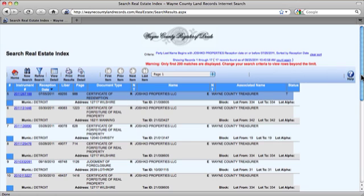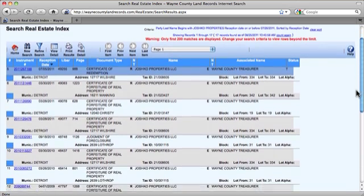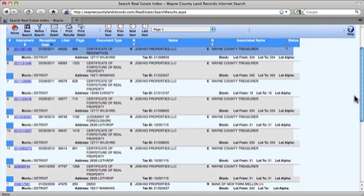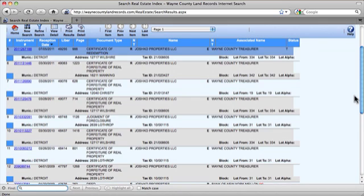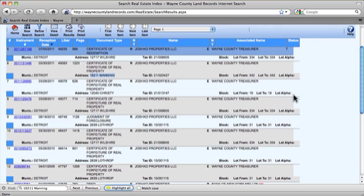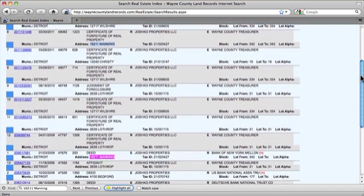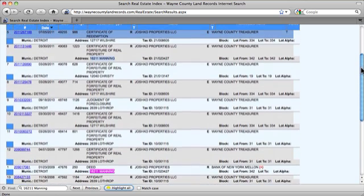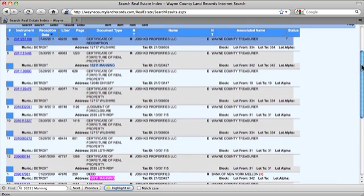If you're looking for a specific property, here's a tip: use your Command key and F key at the same time to bring up the search feature. Today, we'll look up the specific property 16211 Manning. If we hit Highlight All, we can then see all of the highlighted instances where 16211 Manning has a document recorded with the Register of Deeds.